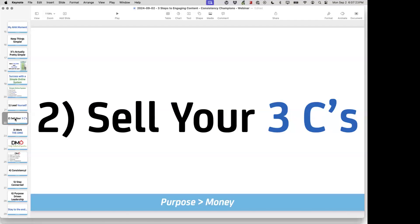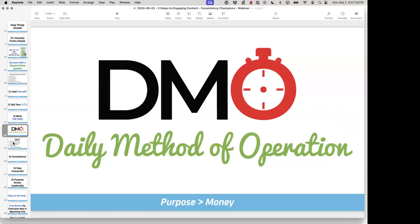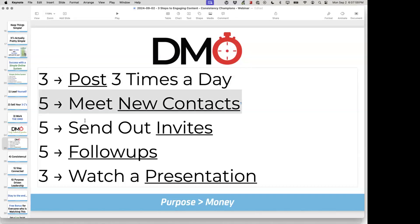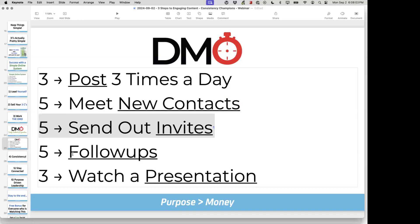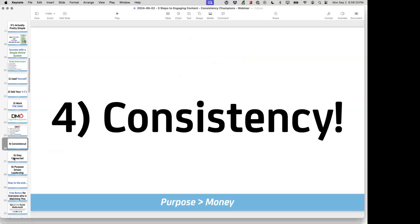Number two is selling your three C's: you don't need success for people to join, but you do need to let people know about your change in habits, routines, maybe a product that made you healthier, your change in commitment, and how consistent you are working the DMO. The DMO is five things you do every day: posting three times a day — which we'll dive into today — meeting new contacts, sending out invites, following up with prospects, and getting people to look at a presentation. You've got to be consistent with the DMO.